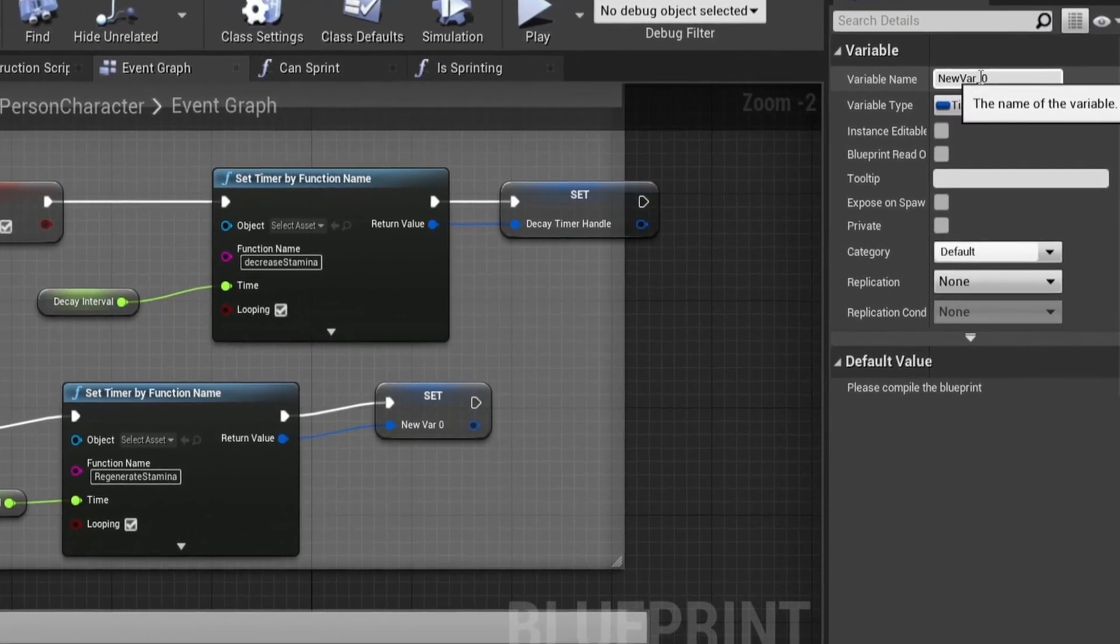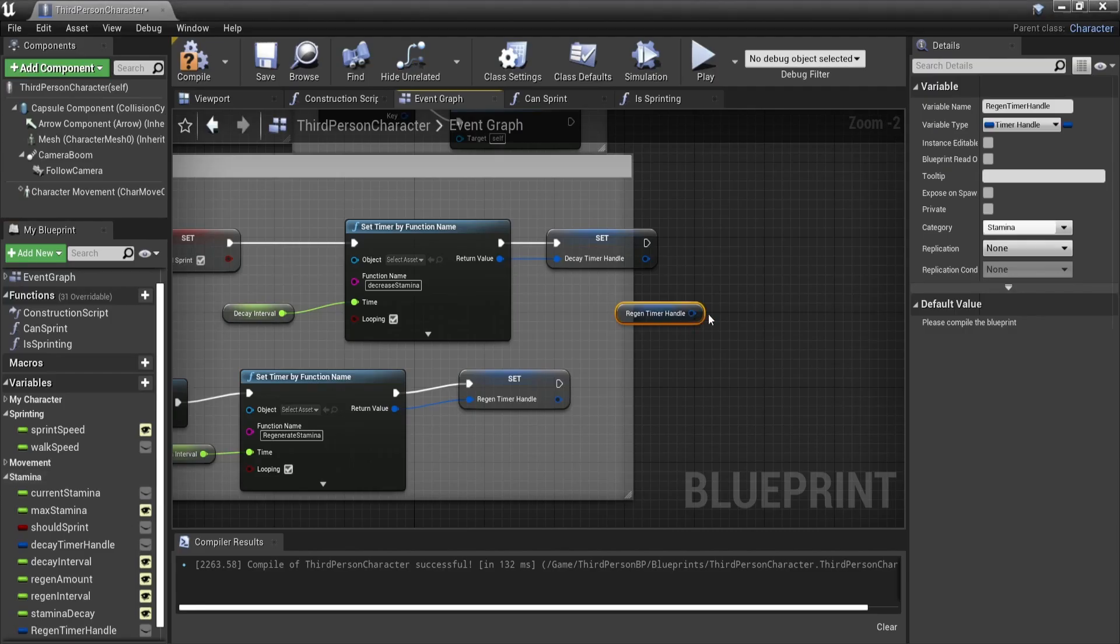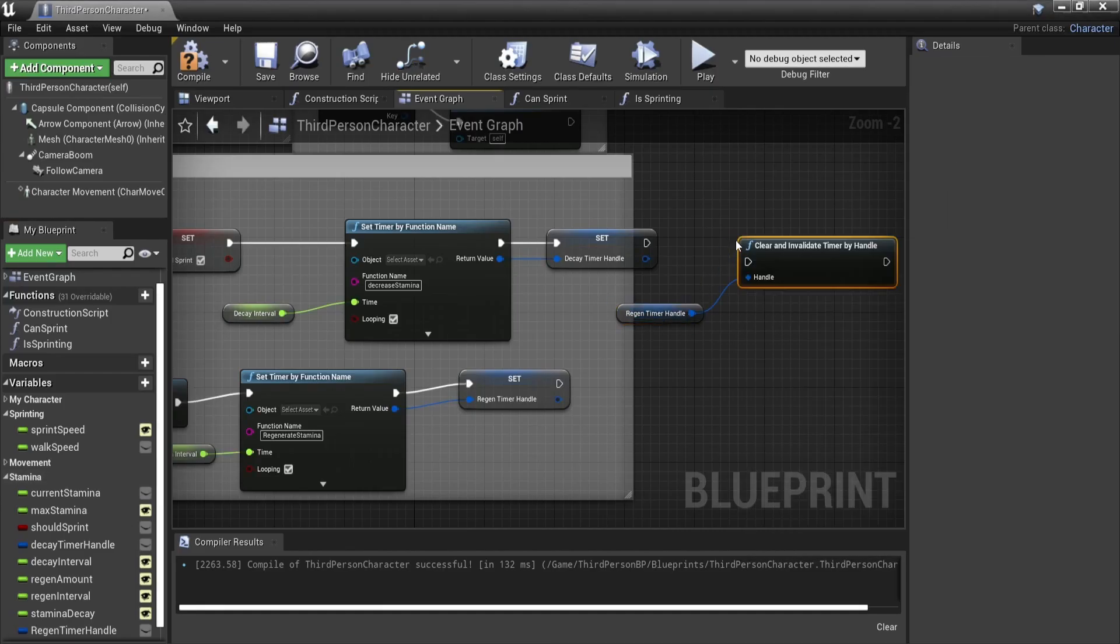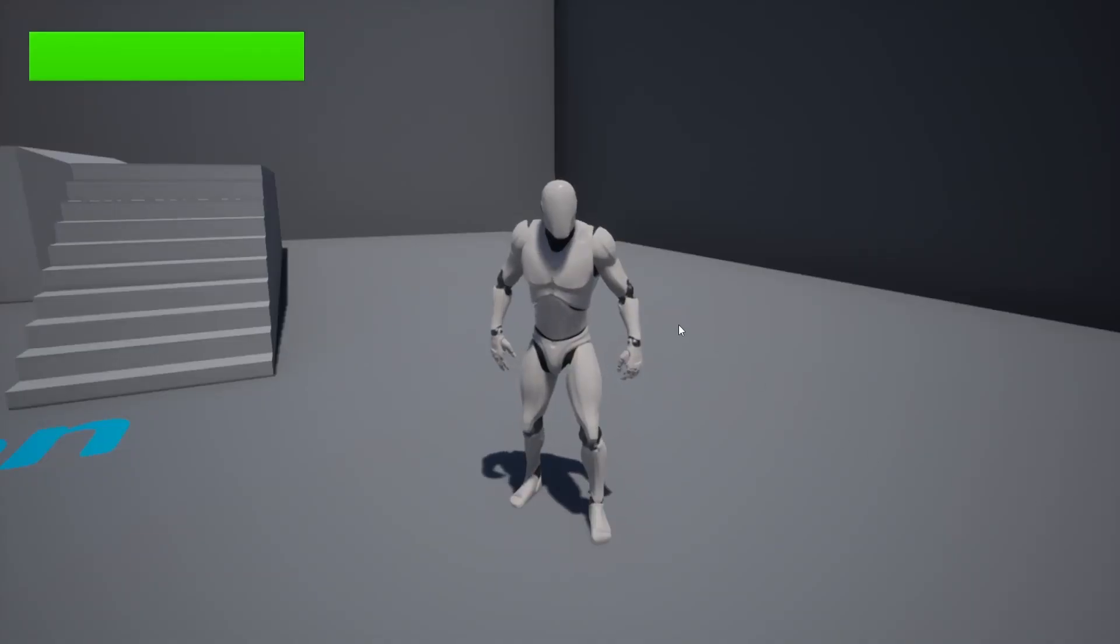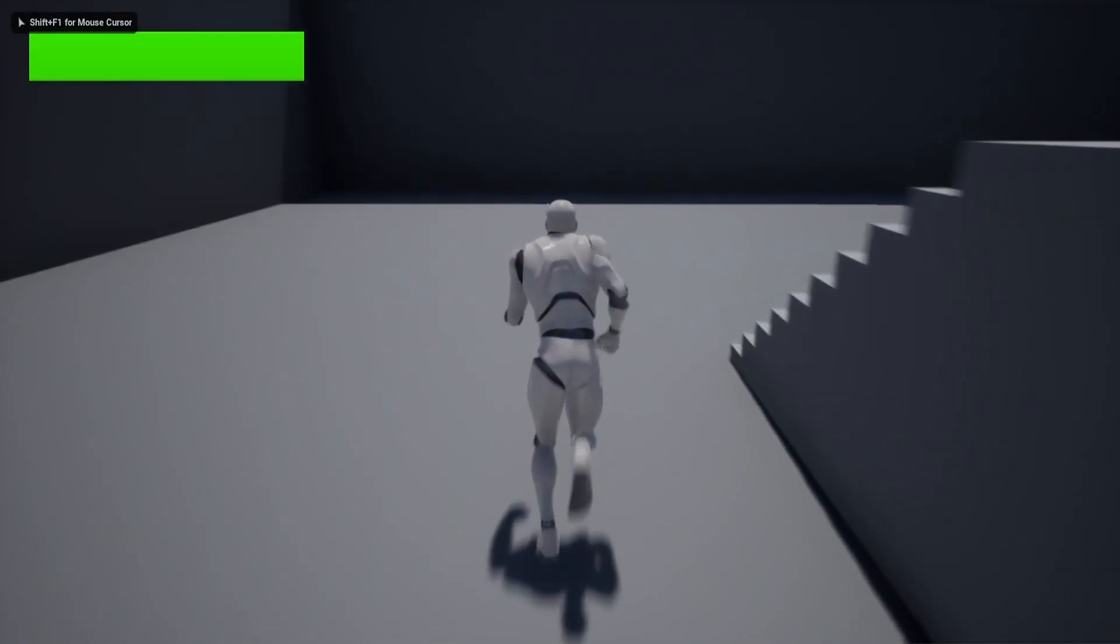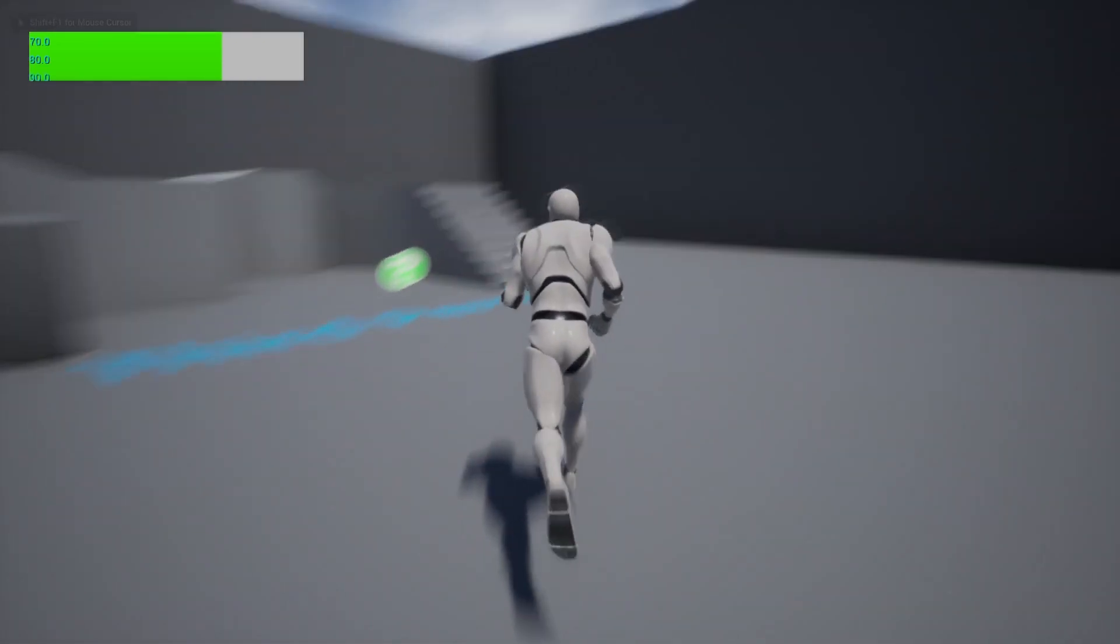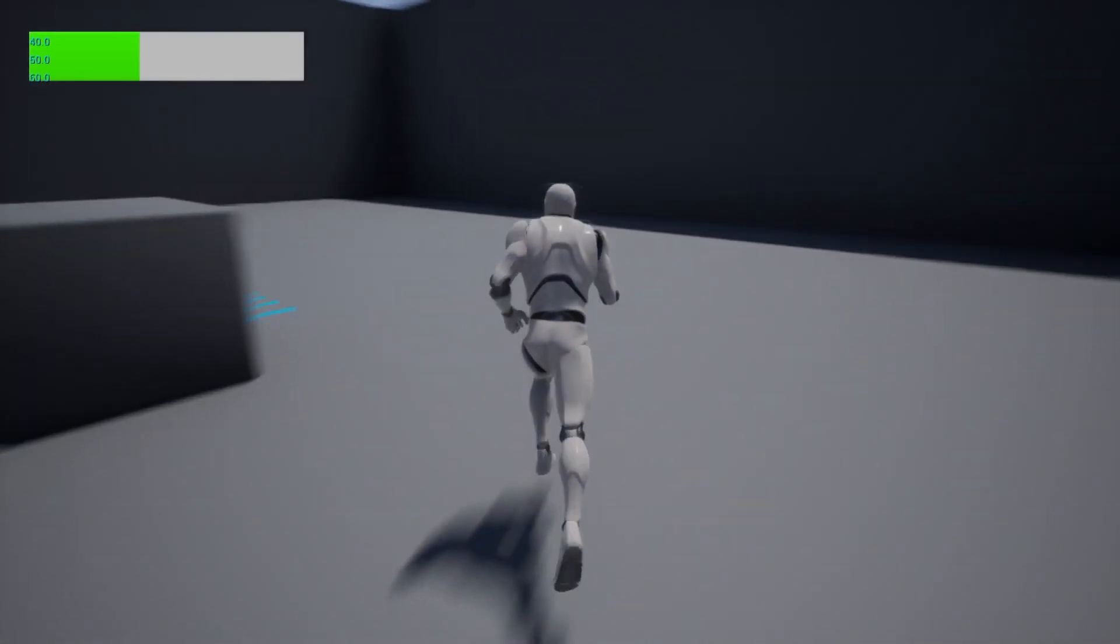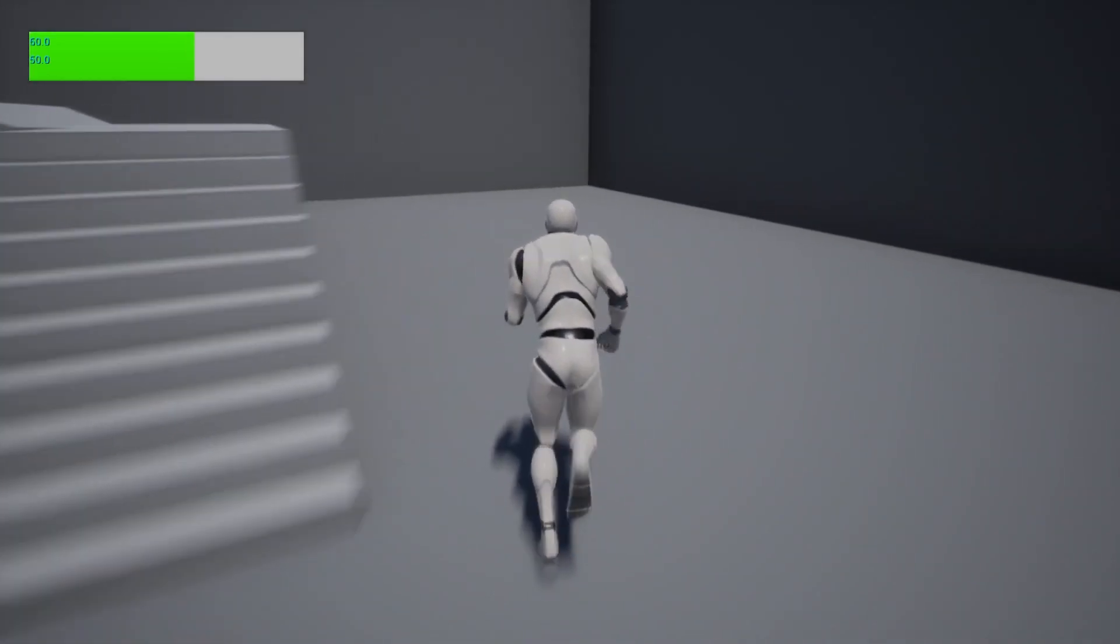Now you should have a working sprint with stamina. If your stamina depletes you will stop sprinting. If you're not sprinting you will regenerate your stamina back. If you're wondering how to get a stamina bar like this one I suggest you watch my how to make a health bar video. While this video is about a health bar it should exactly be the same for the stamina just with different variables.